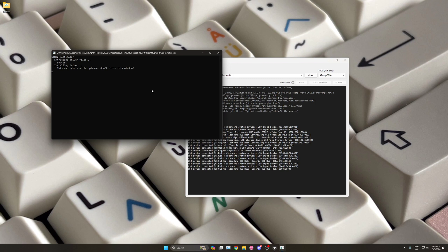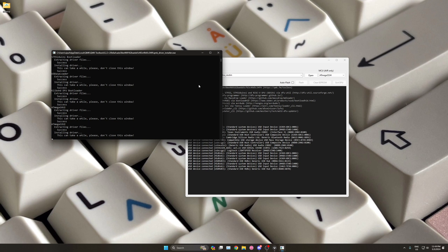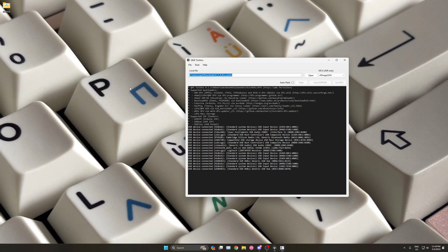A new window will automatically open, and here you can see the status update on the driver installation. Do not close the window, as that might create issues with the install process. Once the drivers are installed, the window will close automatically.